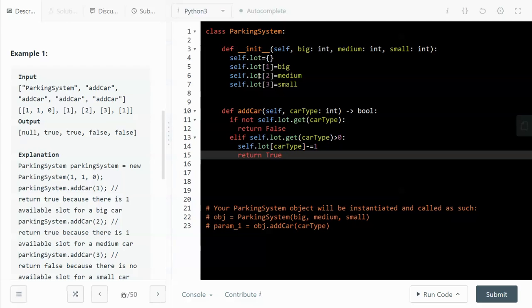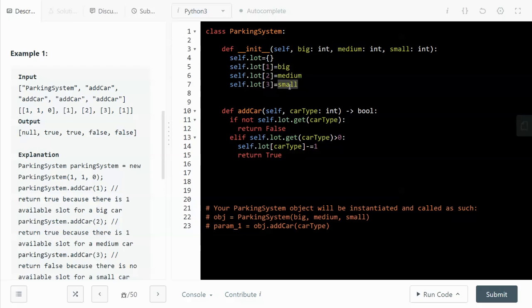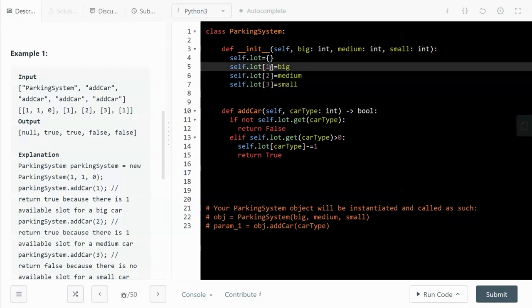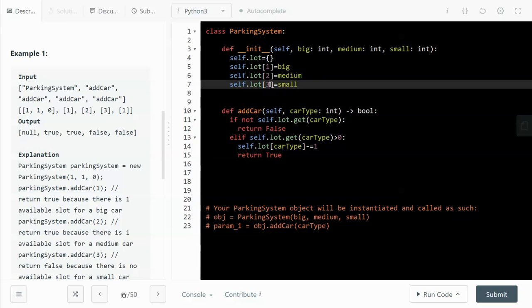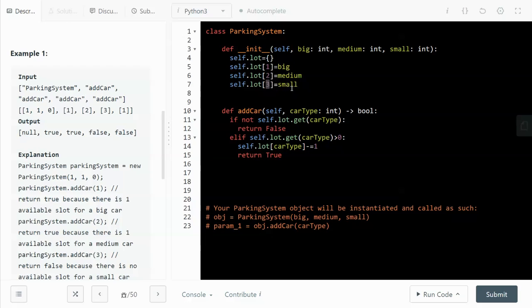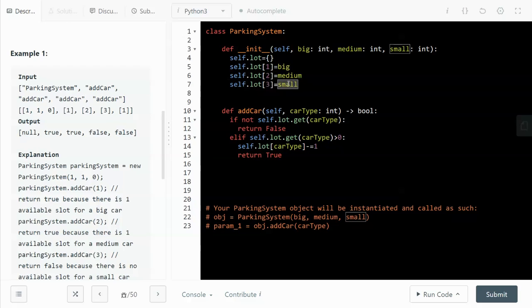So first we initialize the dictionary. I call it self.lot. And the initialization looks at how many spots are available for each of the sizes. So big size, medium size, and small size. And the key is the size and the value is the number of spots available. One means it's for the big size, two is the medium size, three is the small size. And this is how many spots are available.